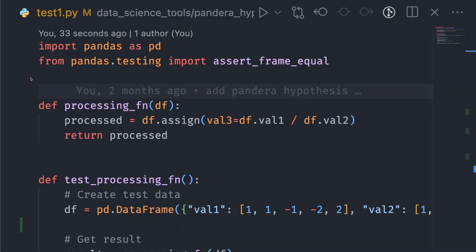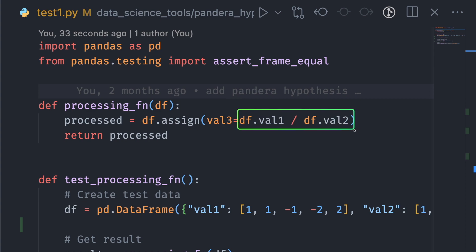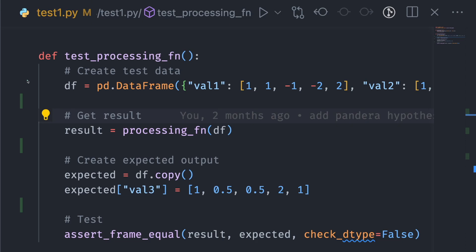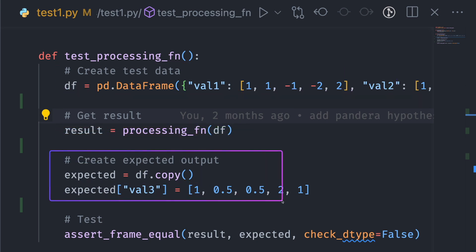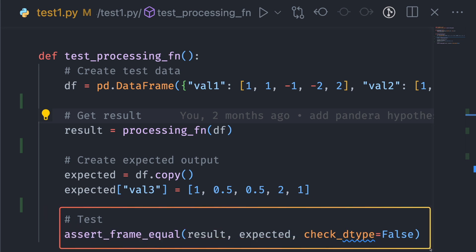To see why this is important, let's start with an example. Imagine you are trying to figure out whether the processing function is working properly. This function takes in a pandas DataFrame and assigns the results of the division between two columns to the value-free column. To make sure this function works as expected, the typical way is to create test data, call the function that we want to test, create an expected output, and test whether that output matches with the result that we got.